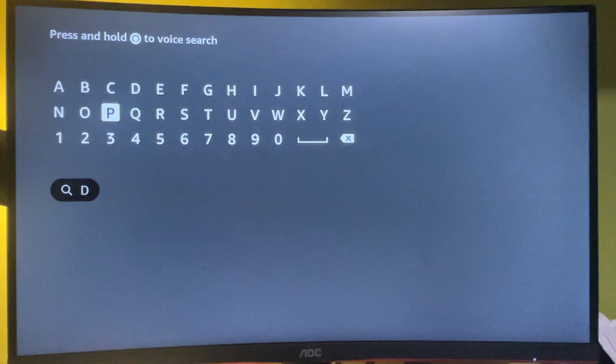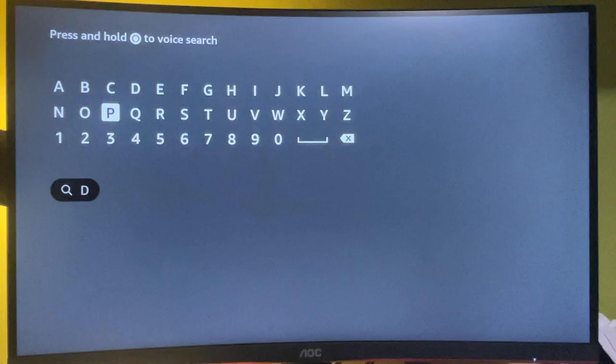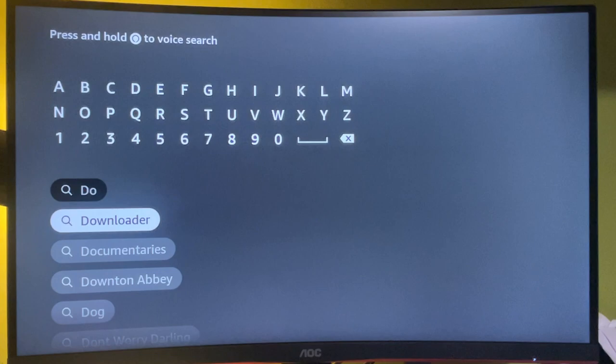So let's go to search and type downloader here. So it already popped out at the bottom. And if you didn't, just type in the full name of the app, which is downloader, then press on select button.